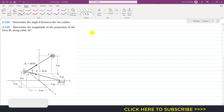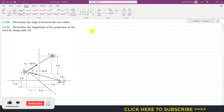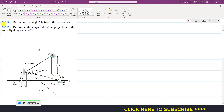Hello students, welcome to Engineers with me. Let's solve these two problems from Engineering Statics by Hibbeler. The first problem says to determine the angle theta between the two cables. So we have these two cables and we have to find the angle between them.